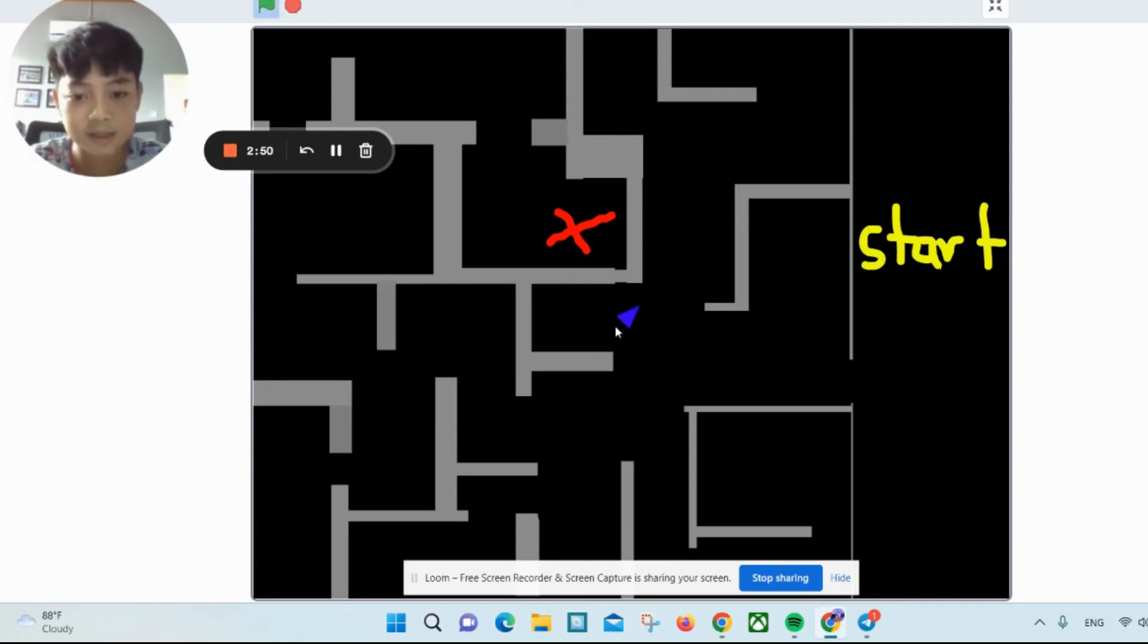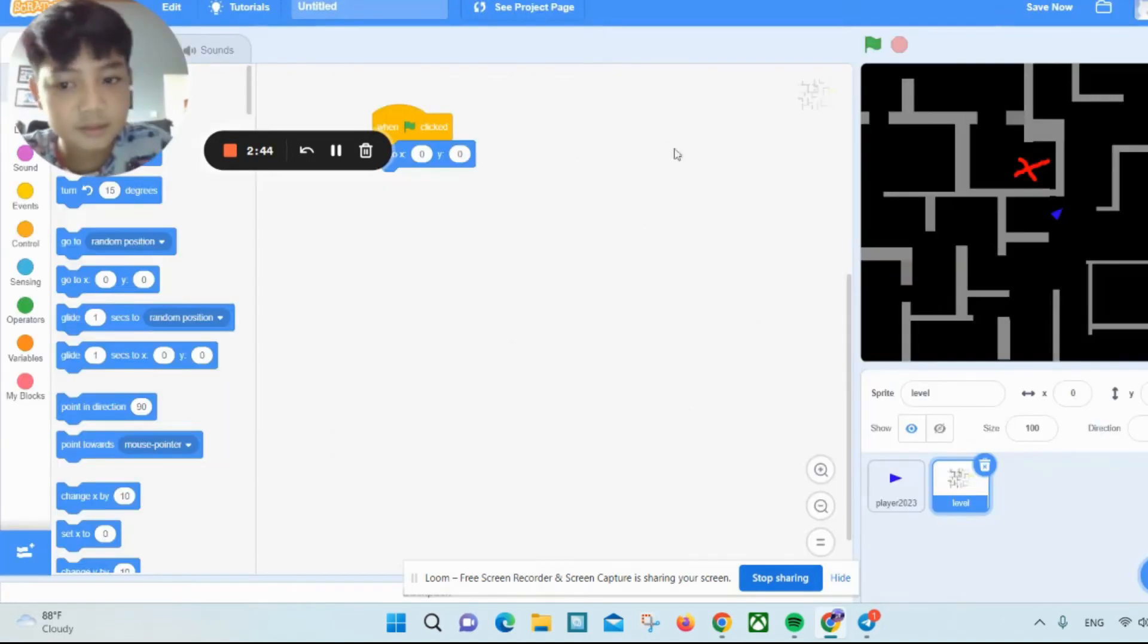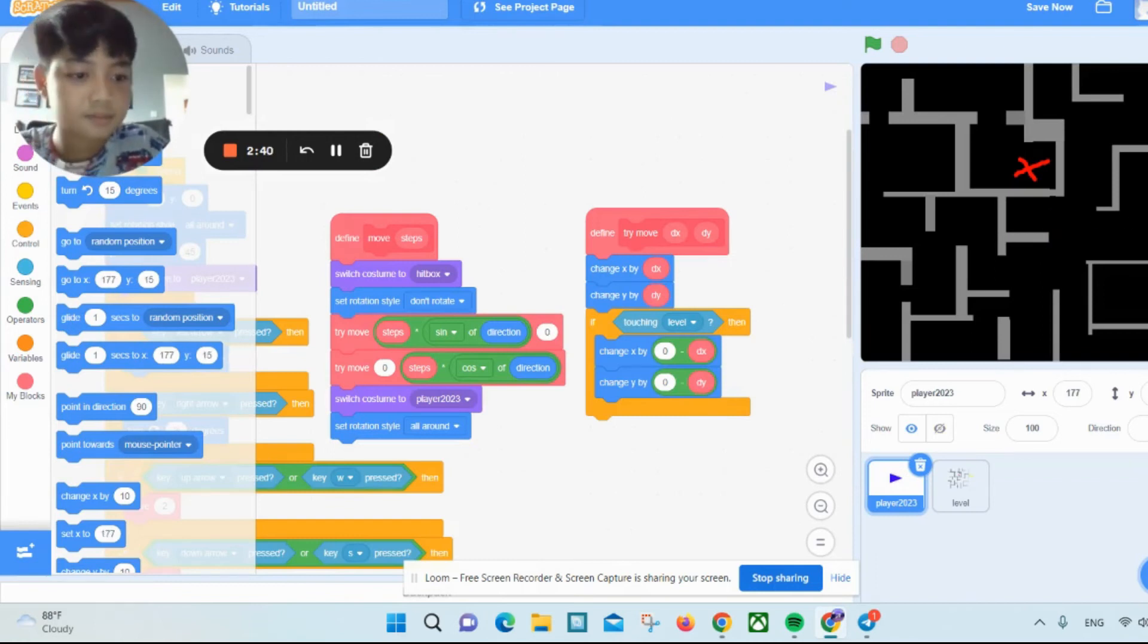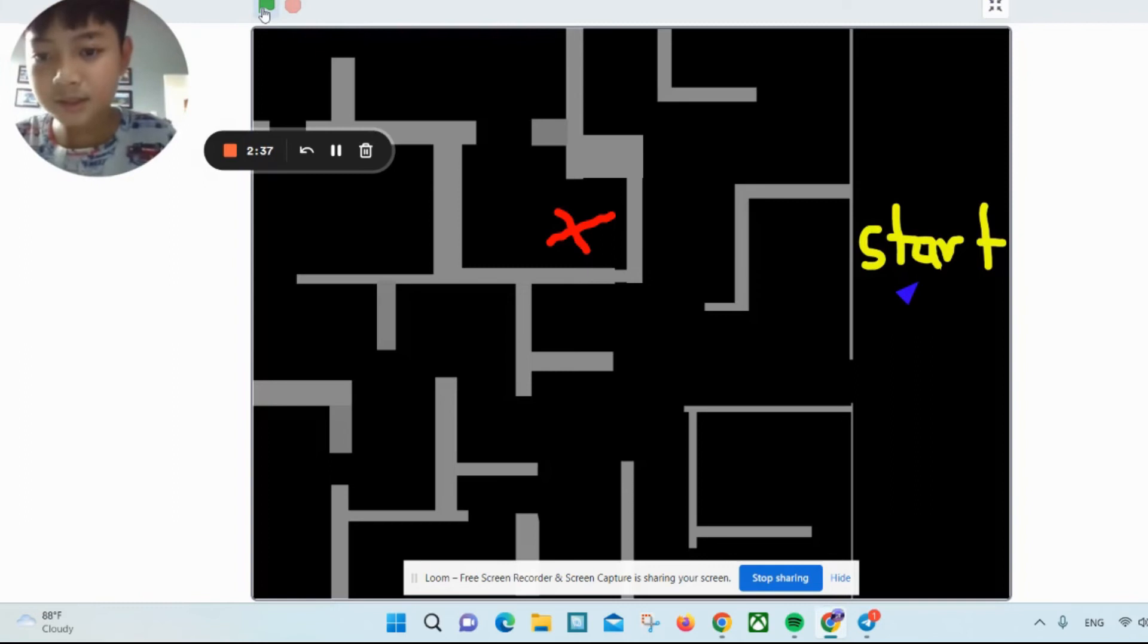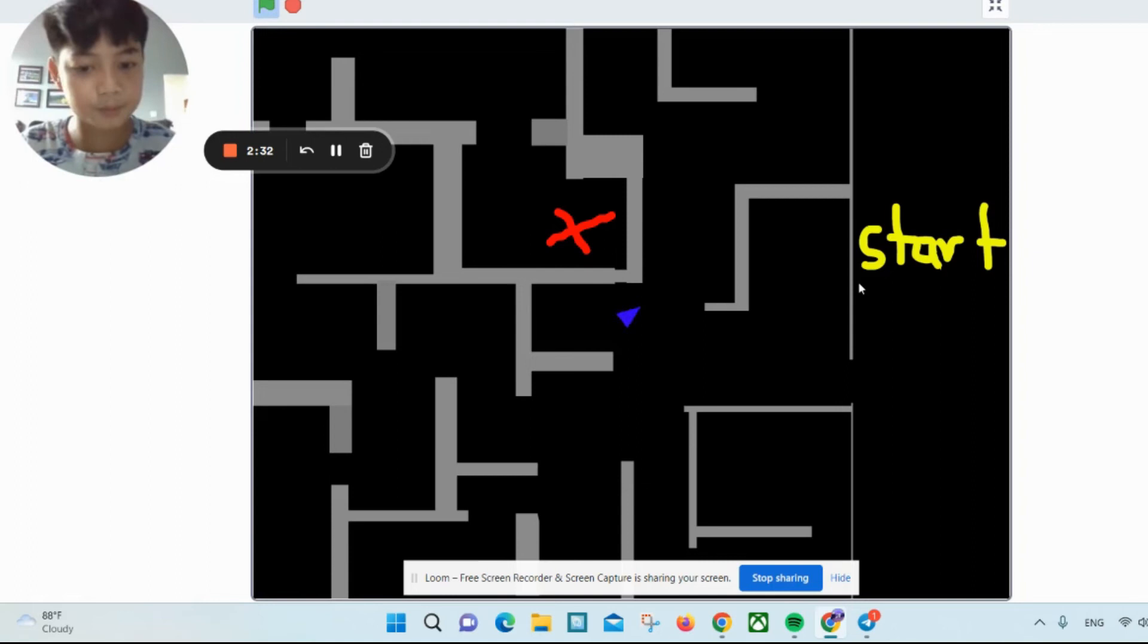Wait, I cannot move it. Just a second. How do you move this? Oh yeah, right. Now let's start the maze. I can't move it. Okay fine, we'll just go like this.